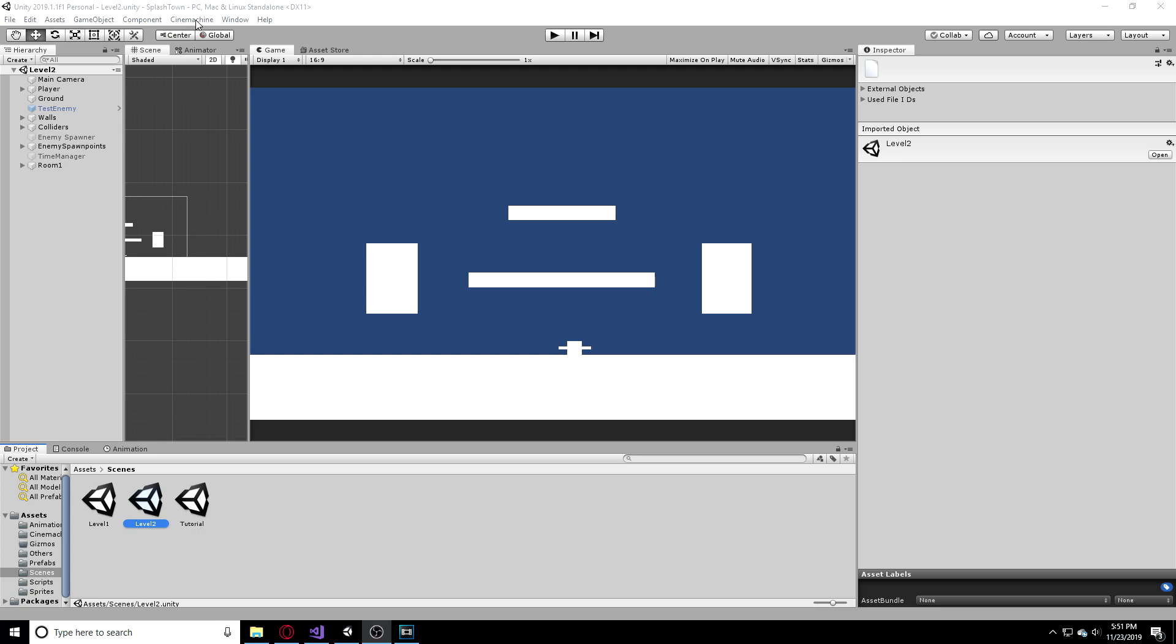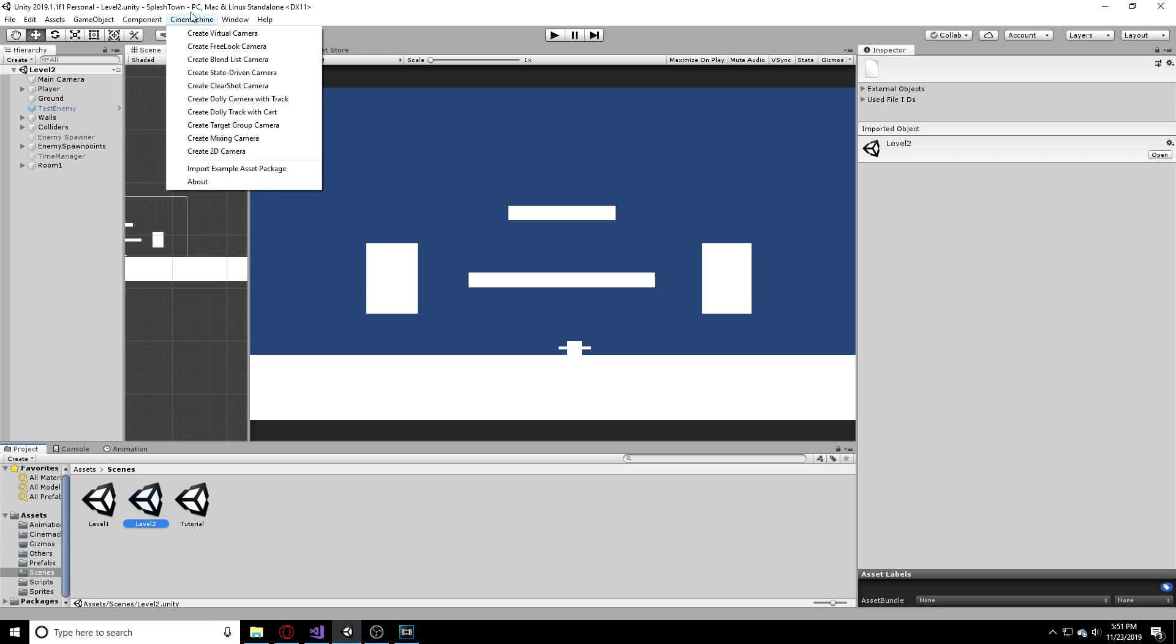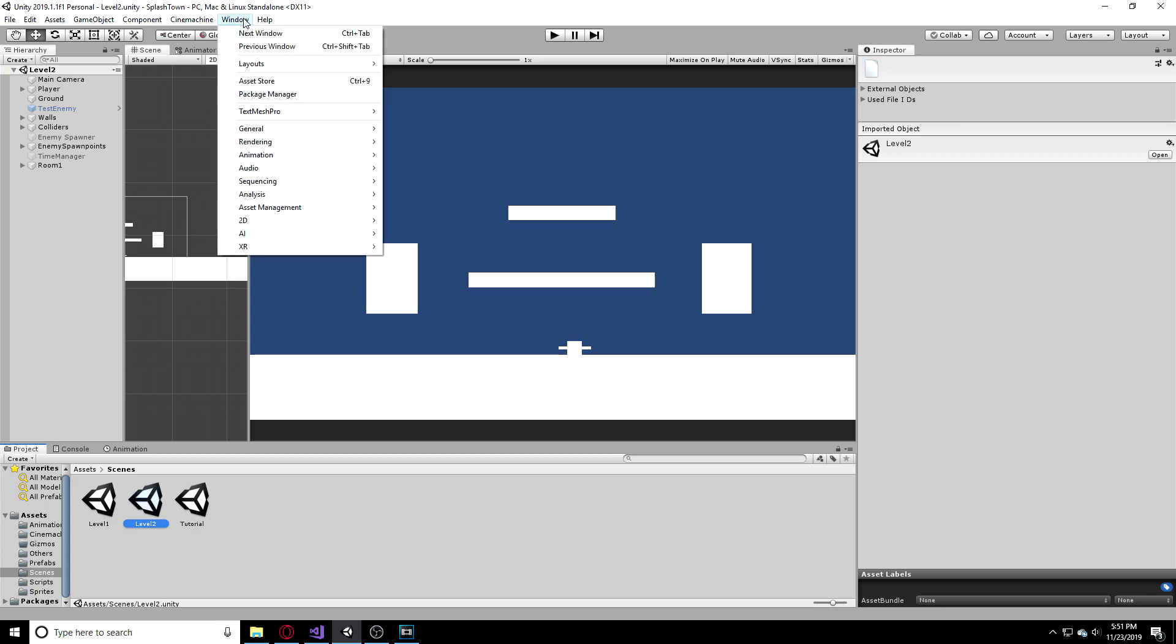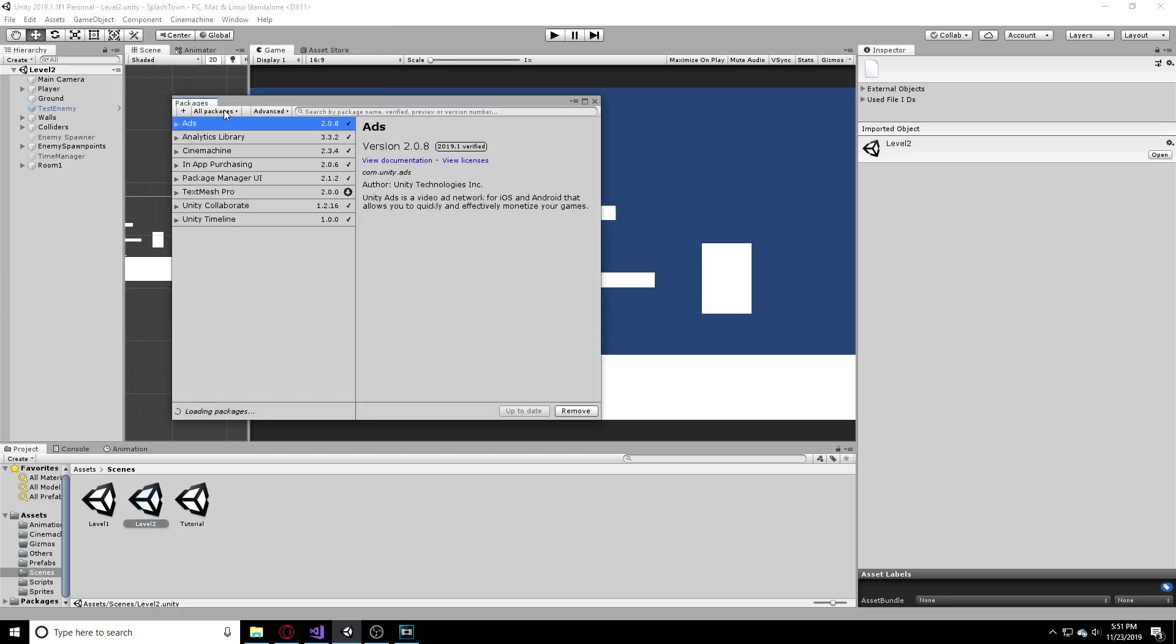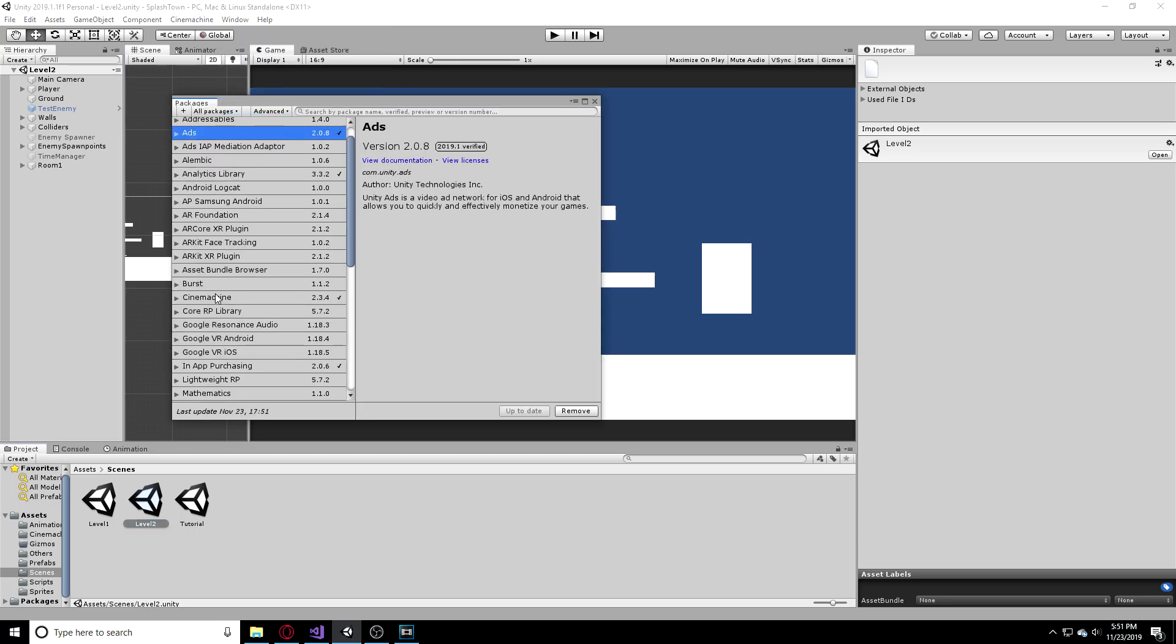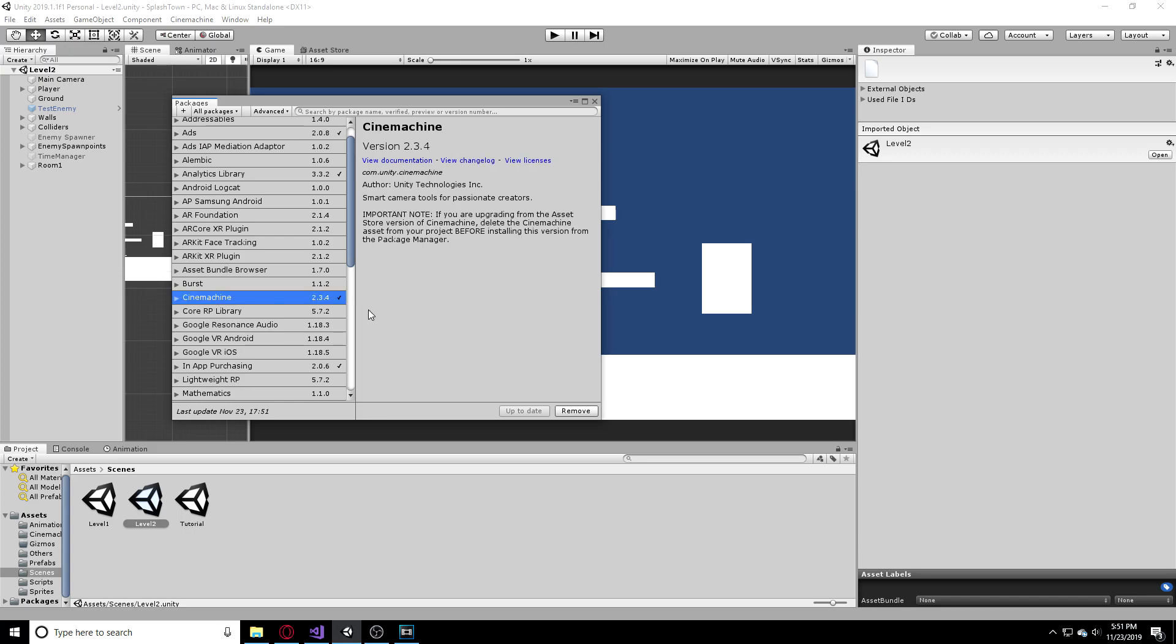So the first thing I'm going to do is import Cinemachine. It's a very good asset that you can import and it's great for camera follows and all that kind of stuff. You're going to go to Window, Package Manager, click All Packages, scroll down and find Cinemachine and then just hit import. I already have it imported so I don't have to do it right now.